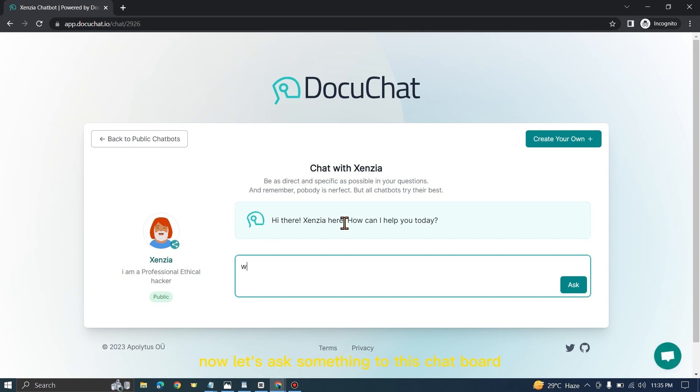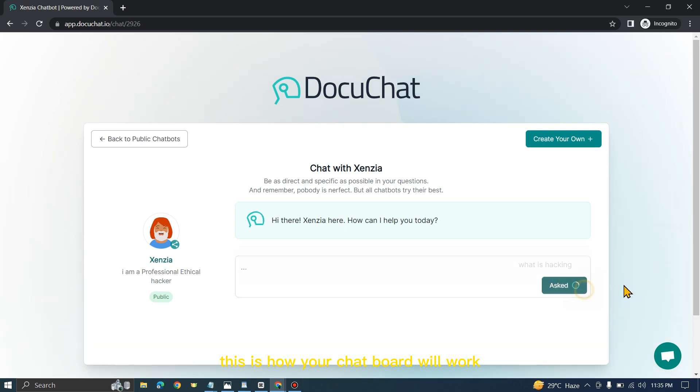Let's ask something to this chatbot about hacking. As we trained this chatbot as an ethical hacker, this chatbot will only give us answers related to ethical hacking. This is how your chatbot will work.